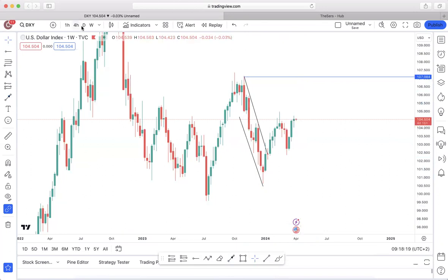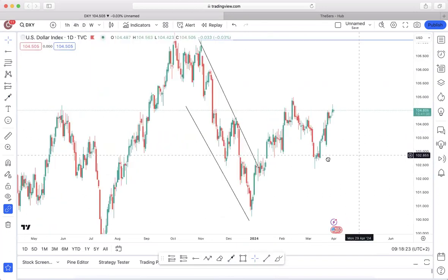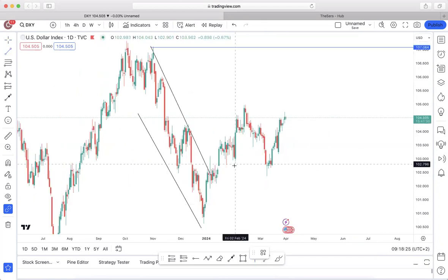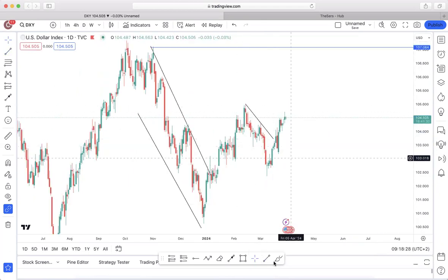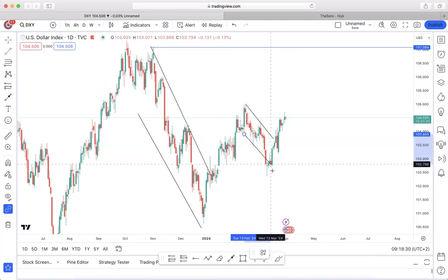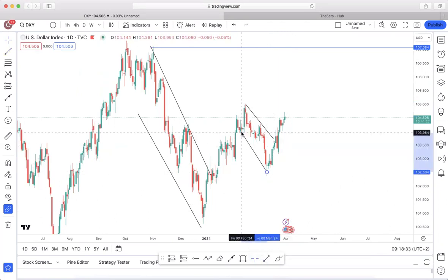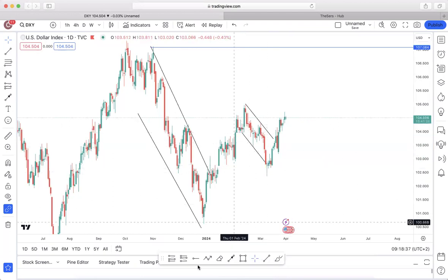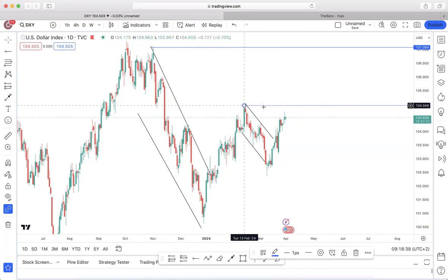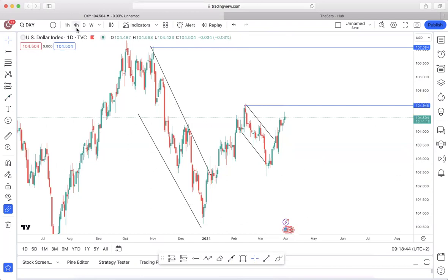Moving on to the daily time frame — on the daily we still have this impulsive movement and then price giving us this continuation structure that I'll be using my trend lines to define. From the breakout over here, overall this is having a higher probability of continuing to climb up until the 90% drop level.